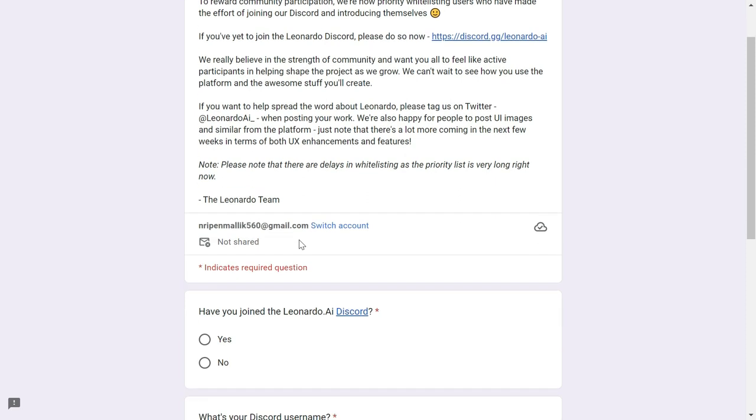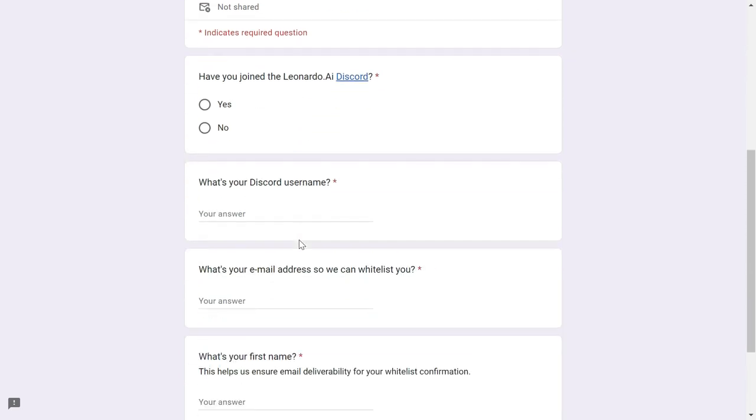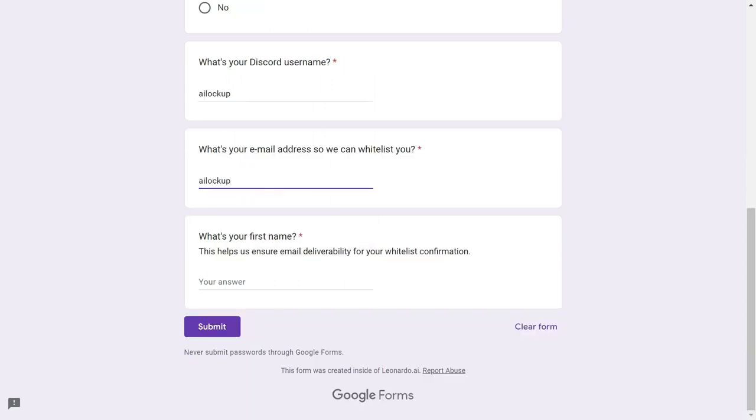On the form page, check the box to indicate that you have joined the Leonardo AI Discord first. Then enter your Discord username and your email address. Also enter your first name and choose Submit.